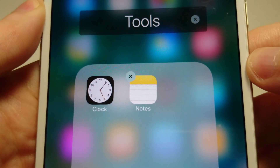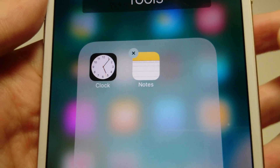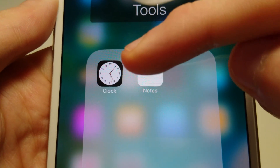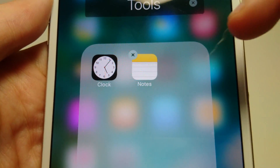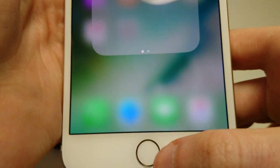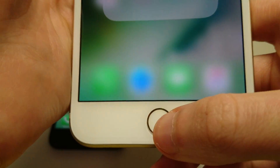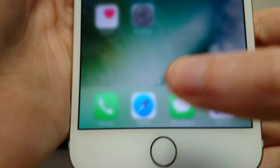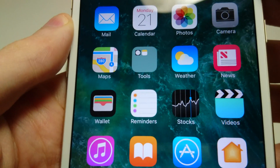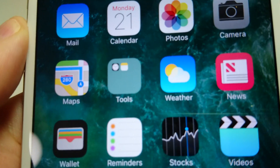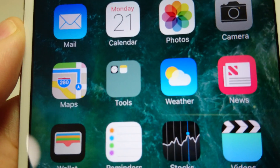Then you press Done. You see now I have this folder here. The app is still selected and still wiggling, so you just press the home button and now it's returned to normal. Press the home button again and you see here we have that folder.